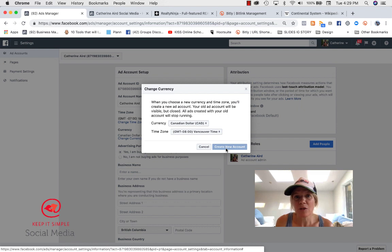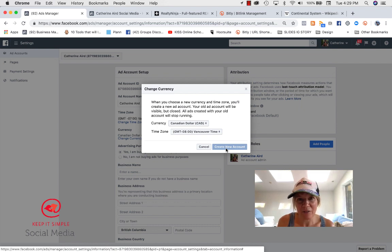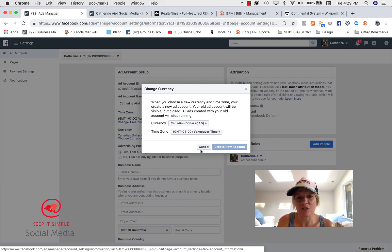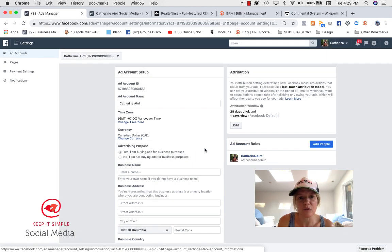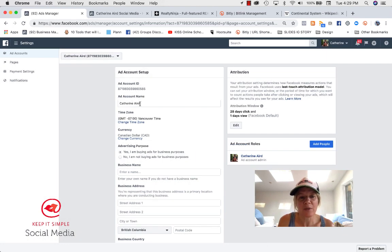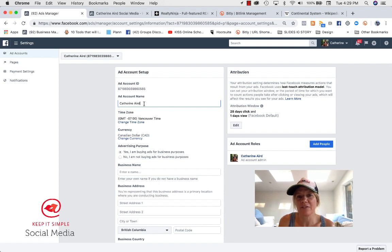This will create a new ad account. So you will have two ad accounts. So what you can do is rename one, say Catherine Airds.